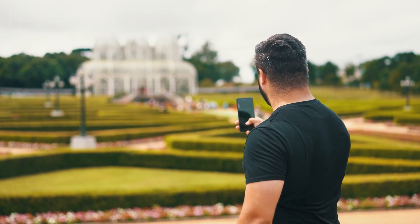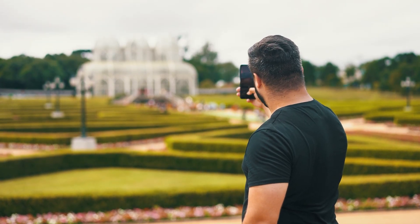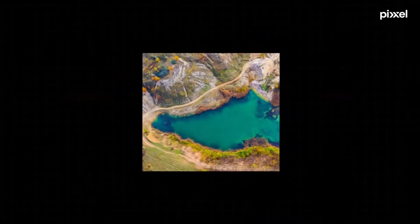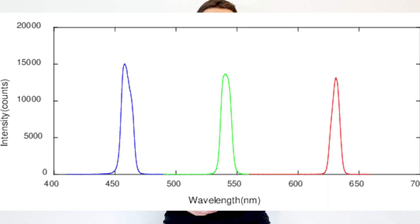When you take a picture with your phone, the chip in the camera only captures light or information in these three wavelengths: red, green, and blue.